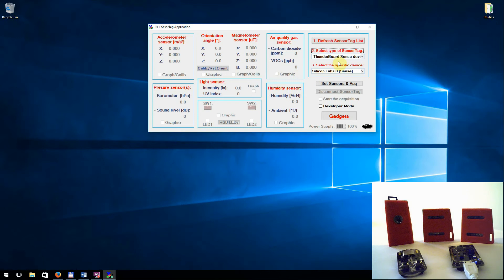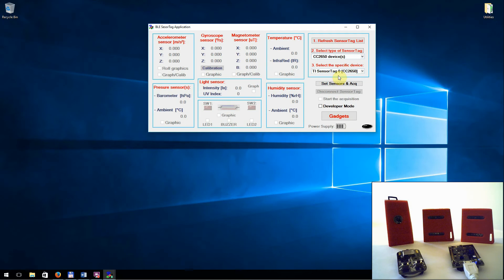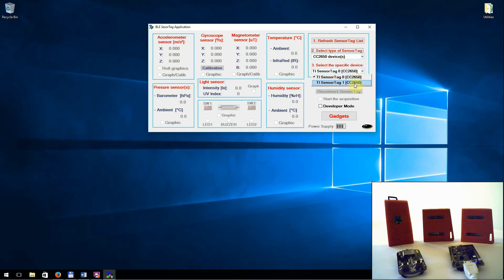And in the end, select the specific device with which you want to communicate. For example, for this specific type of sensor tag, CC2650, two different devices are connected to the PC. The first one is this, and the second one is this.